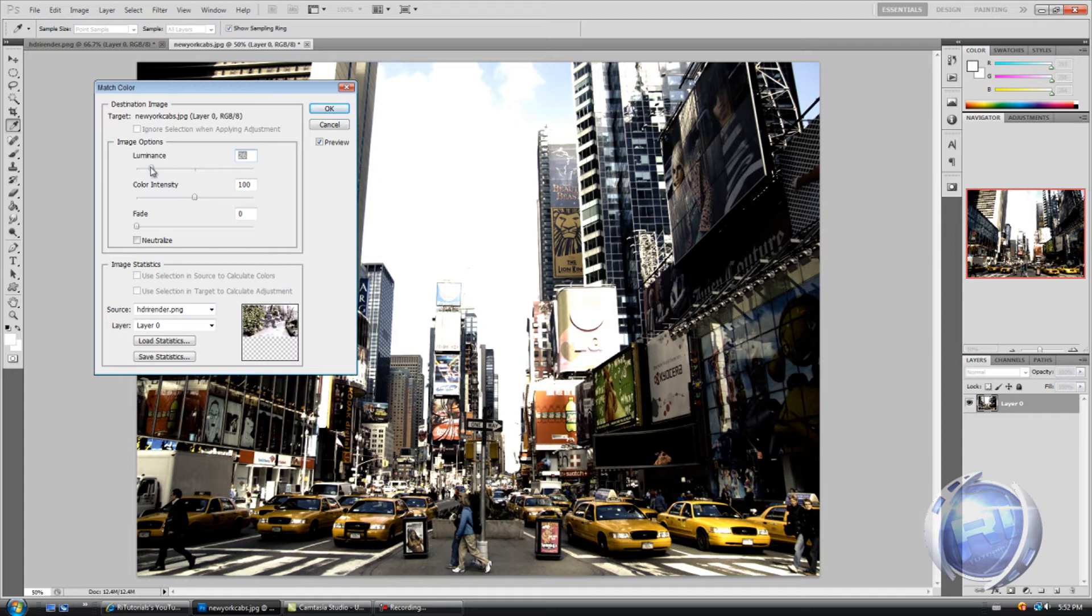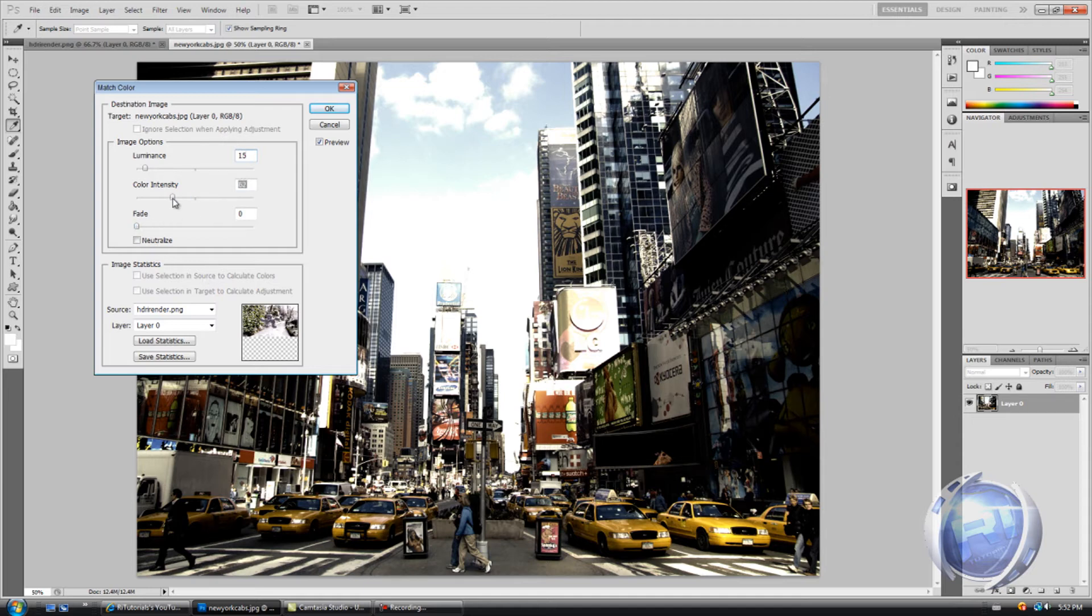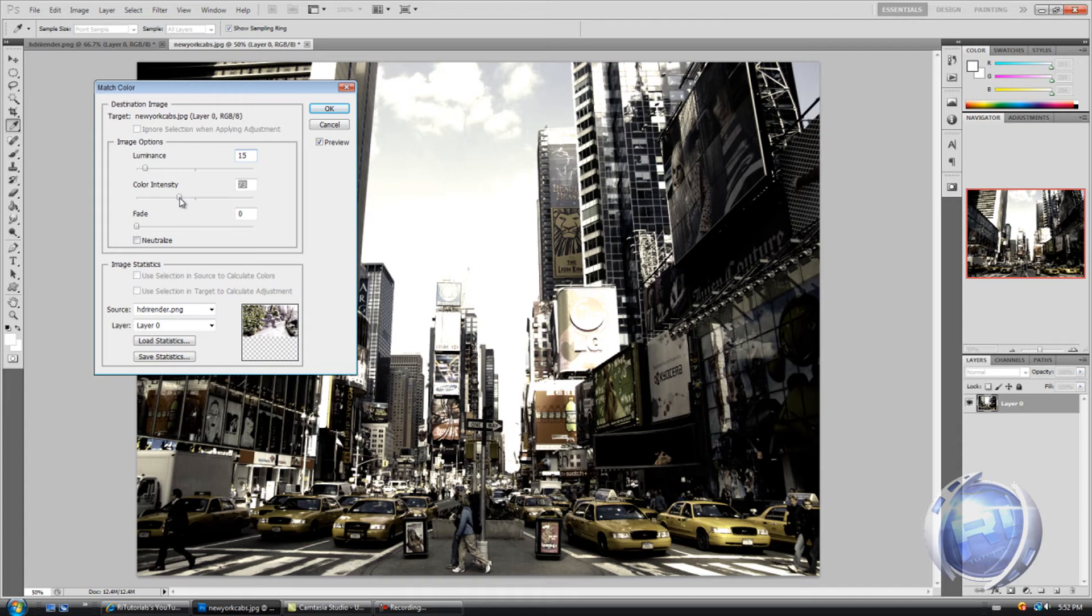As you can see, we're starting to see like clouds, so I'm just gonna put it down to 15. In this case I think it looks alright. And color intensity, decrease that. In this case it looks pretty nice, get some vintage color.